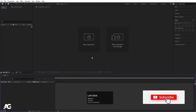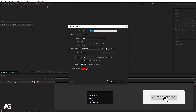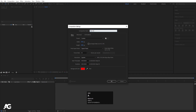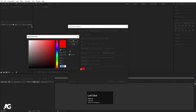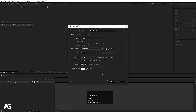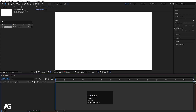Here we are in Adobe After Effects. Let's create a new composition — I'll call it 'Main Animation'. Width is 1920, height 180, frame rate 30, duration is 30 seconds, and background color I'll choose white. Hit OK.